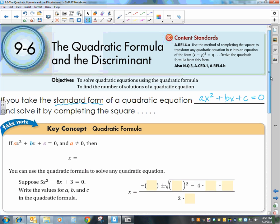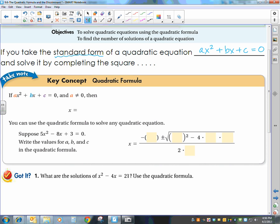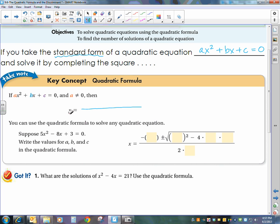Hopefully some of my students might listen to this, because I wouldn't do it in class. I'm actually going to sing the song to help you remember it. It goes: x equals negative b, plus or minus square root, b squared minus 4ac, over 2a. That's an easy way to memorize the quadratic formula.